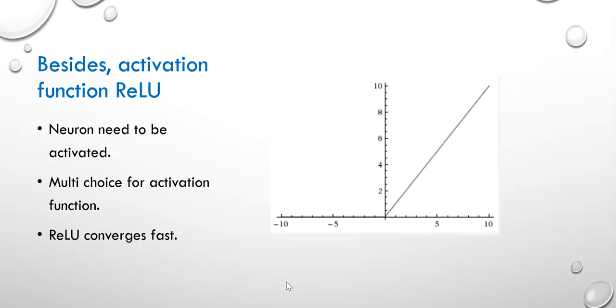Besides, the activation function is used to activate the features and then output when the input towards the model reaches the predefined threshold. Here, the program uses the ReLU function, which is shown as the picture. When the input is below zero, return zero. Otherwise, return the input value. The advantage of this function includes that it can converge fast. Sigmoid function can also be chosen. But it has already been proved that it will cause termination earlier and get bad result of training.